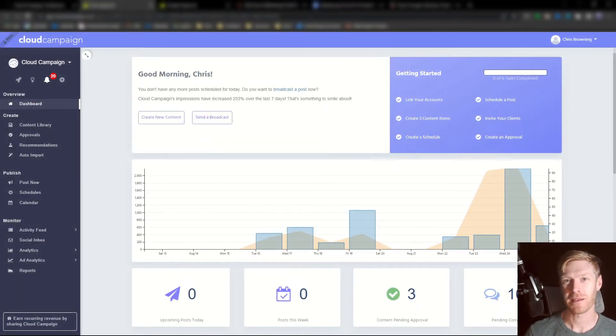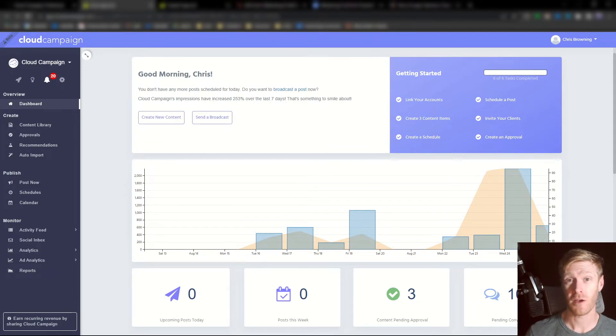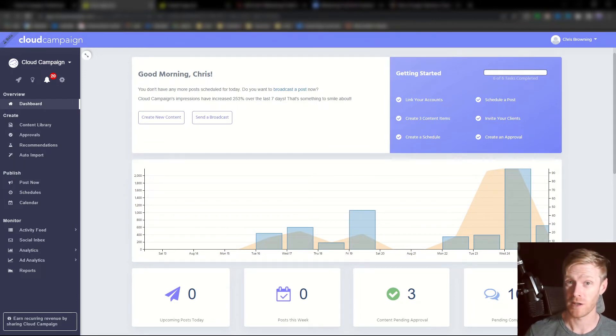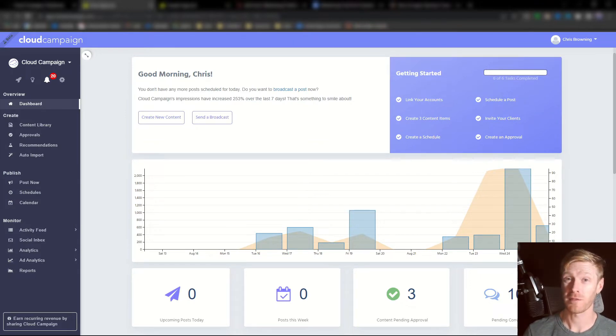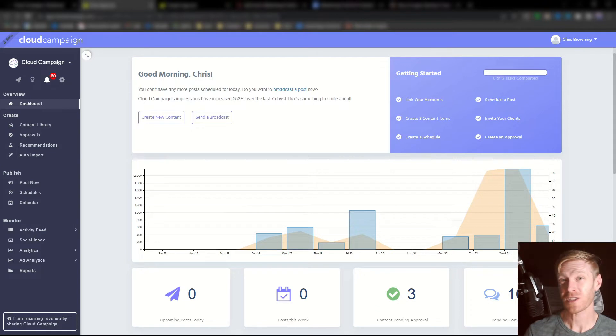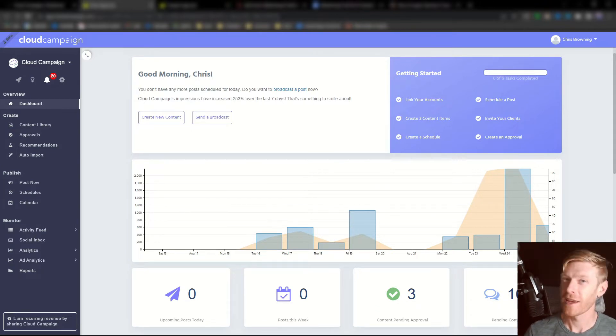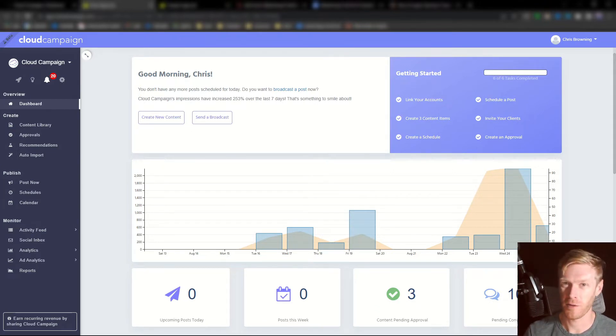Hello and welcome to Cloud Campaign. I'm Chris and in this video I'm going to show you how to use our built-in approvals feature to quickly get client feedback. We know that getting client approval and feedback on content is one of the biggest challenges facing agencies. Here's how easy it is to get client feedback on posts.